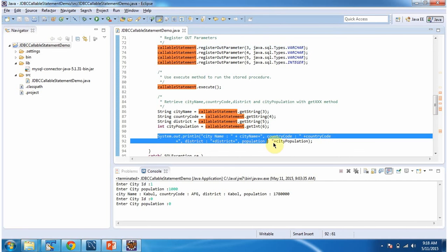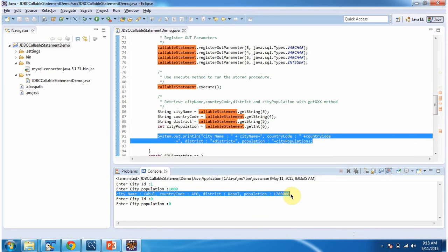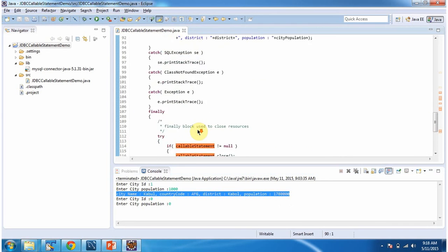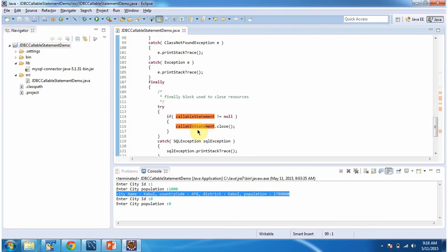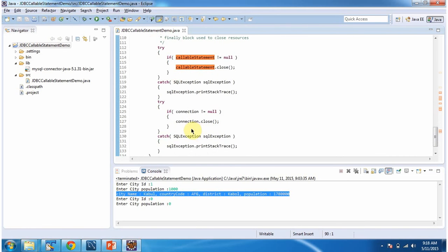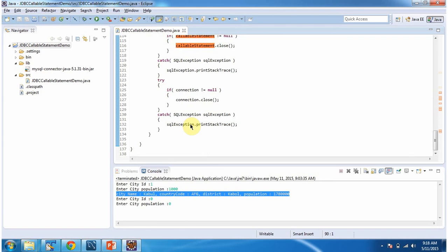Then I am displaying the city information, which is what you are seeing here. In the finally block, I am closing the CallableStatement and connection object. This is about using a JDBC program to call a stored procedure, execute it, and get the result. Thanks for watching.